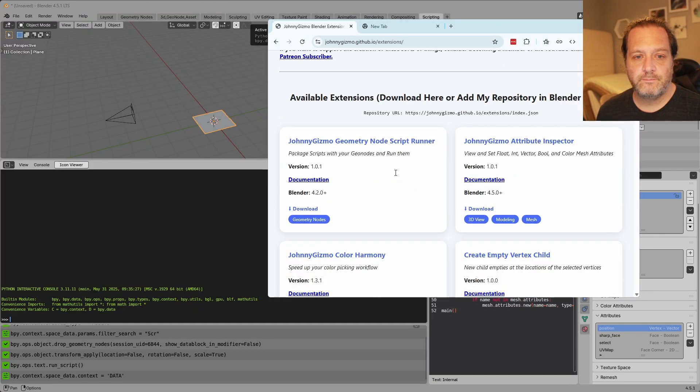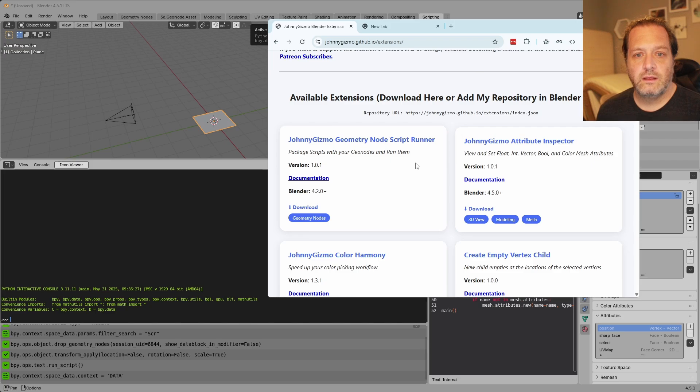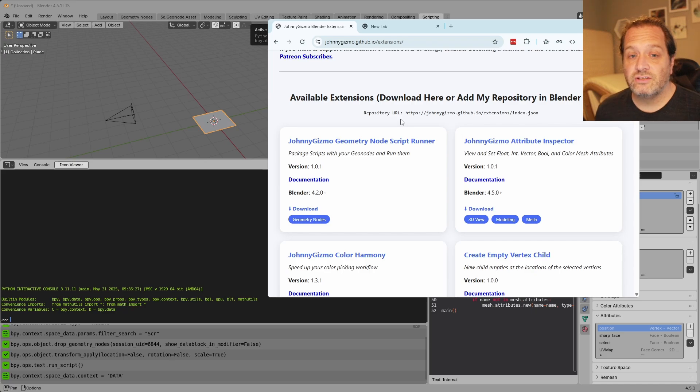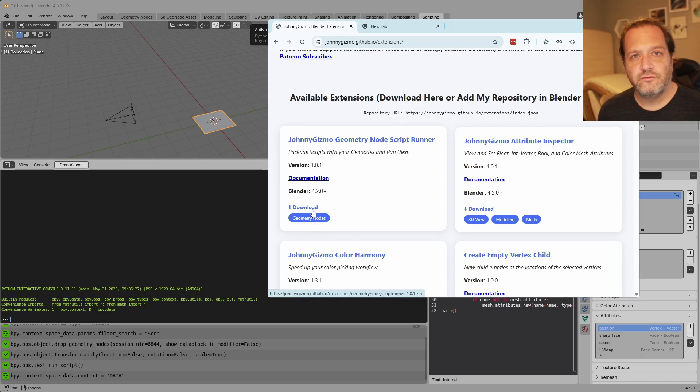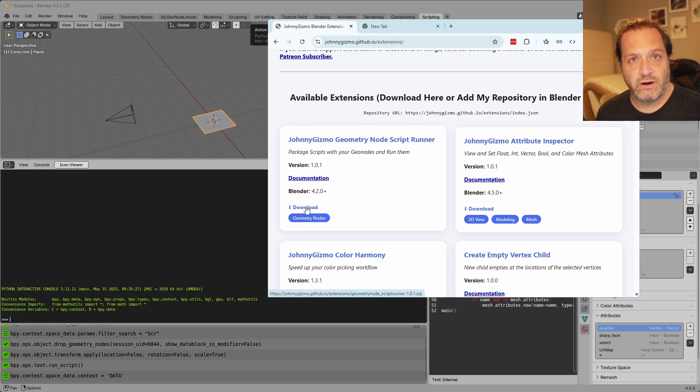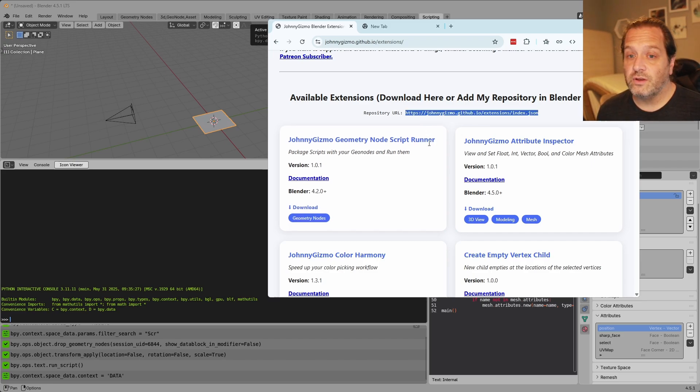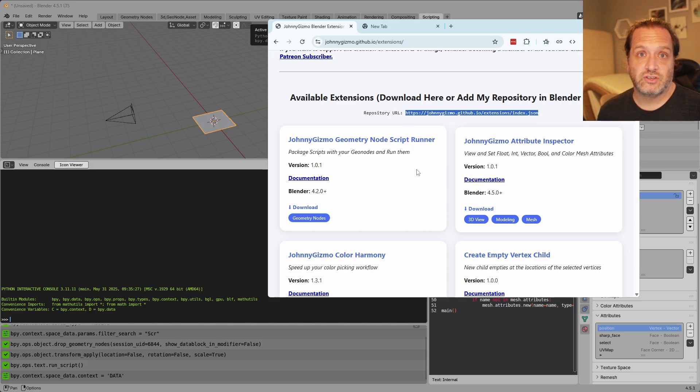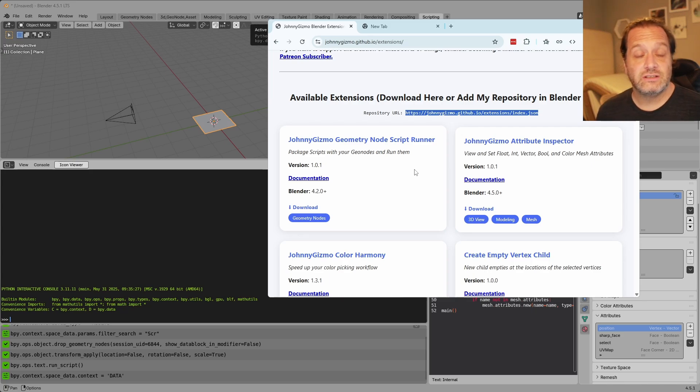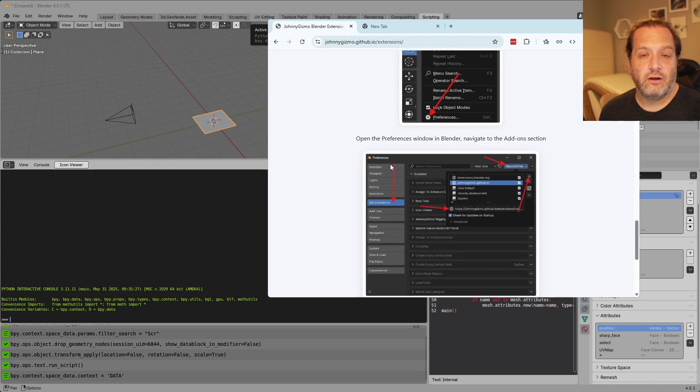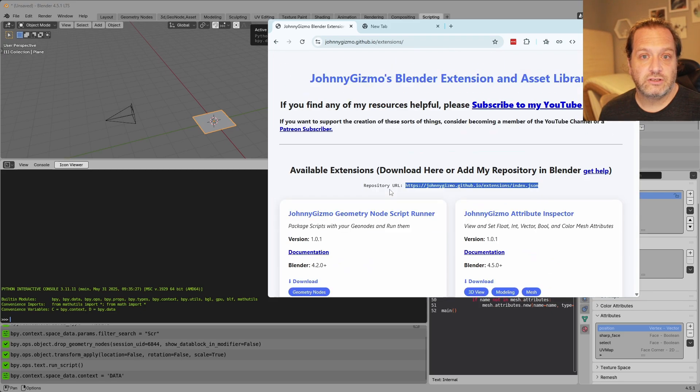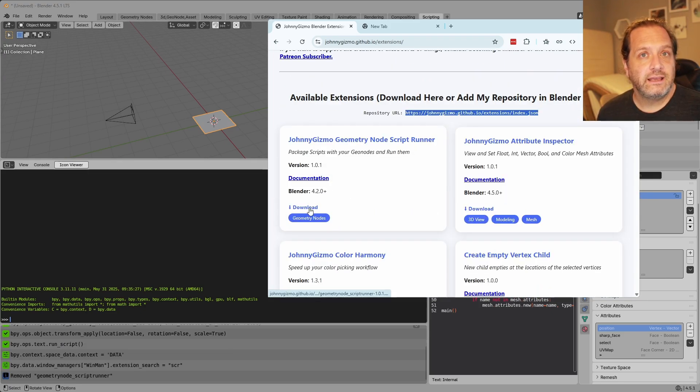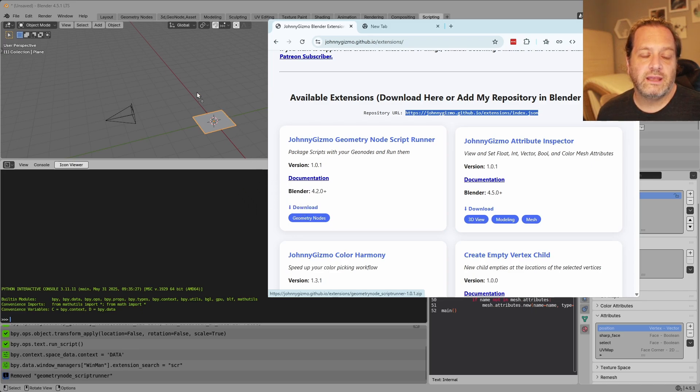And you want the Johnny Gizmo GeoNode script runner. You can go about installing this a couple of ways. The first and kind of legacy way to do this would be to download the file to your downloads folder and then install it from the preferences menu. Another thing you could do is add my github repository as a remote extensions repository and then you could install any of my extensions and you'll also get updates. The instructions on how to do that are down lower on this page. The last simple way to install this is by clicking and dragging this download link and dropping it into your blender window.